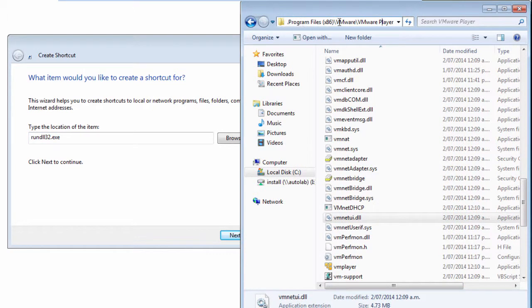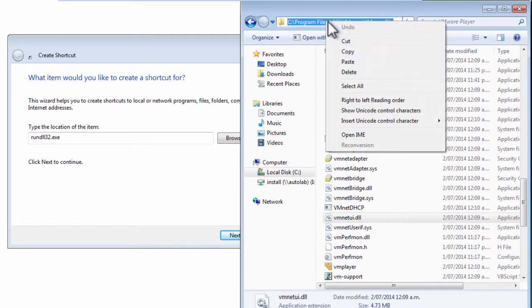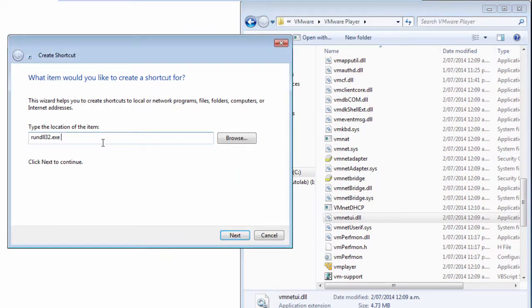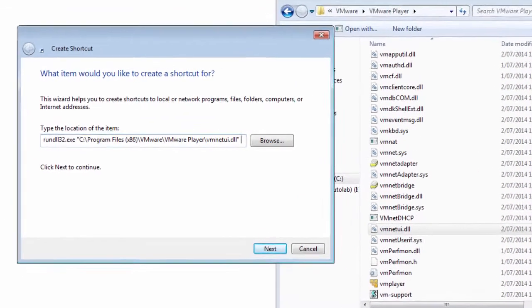We then want this VMNet UI DLL which we find in this folder here. So I put in that this is the DLL that we want it to run. Of course we need to quote it in order to use this path that's got a space in it and then VMNet UI dot DLL, close the quotes.